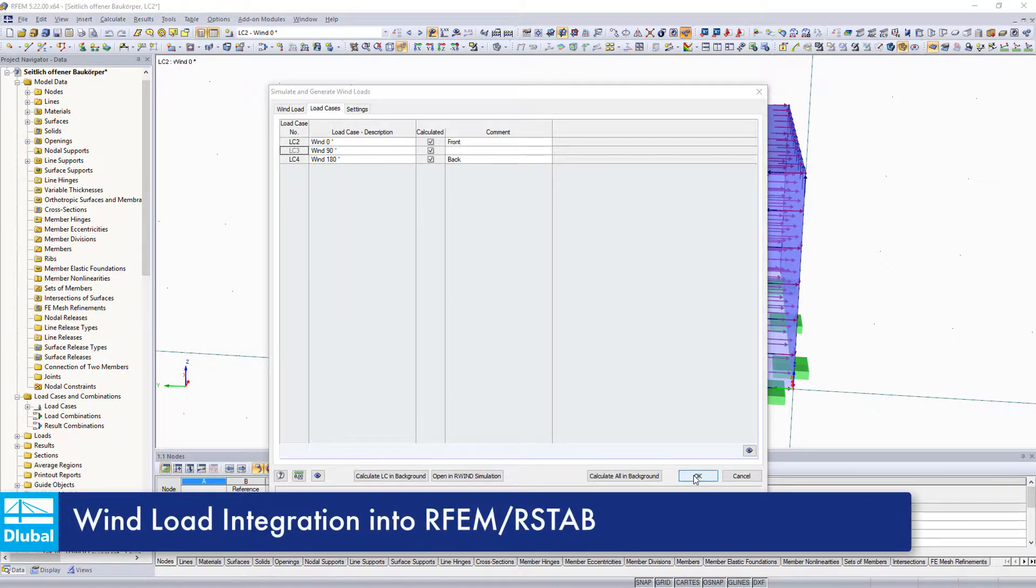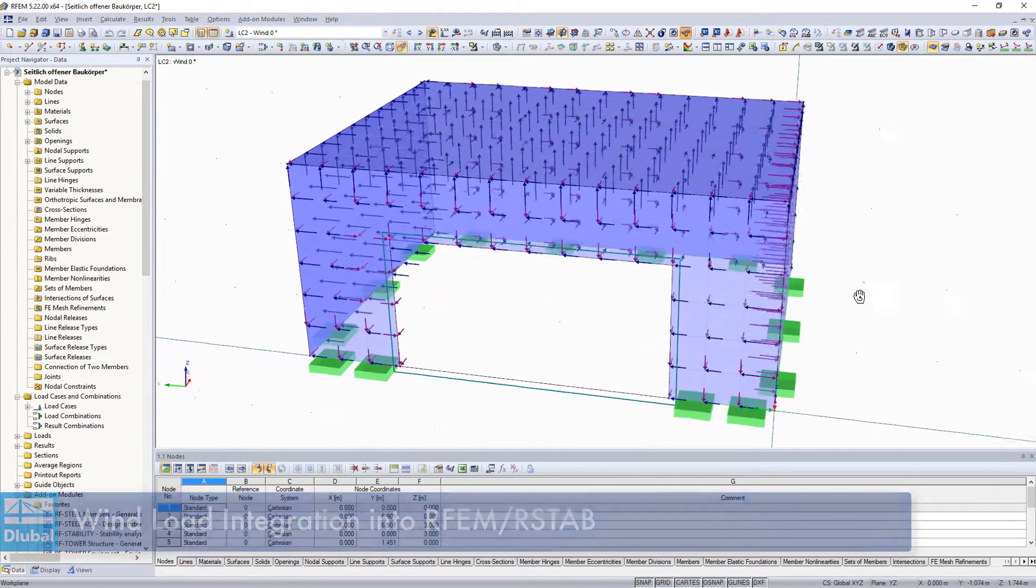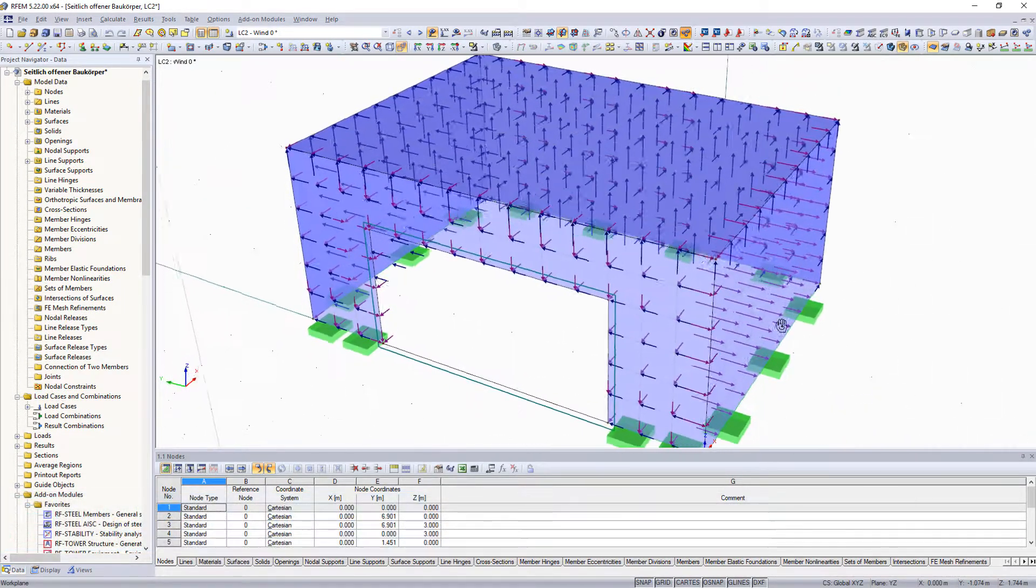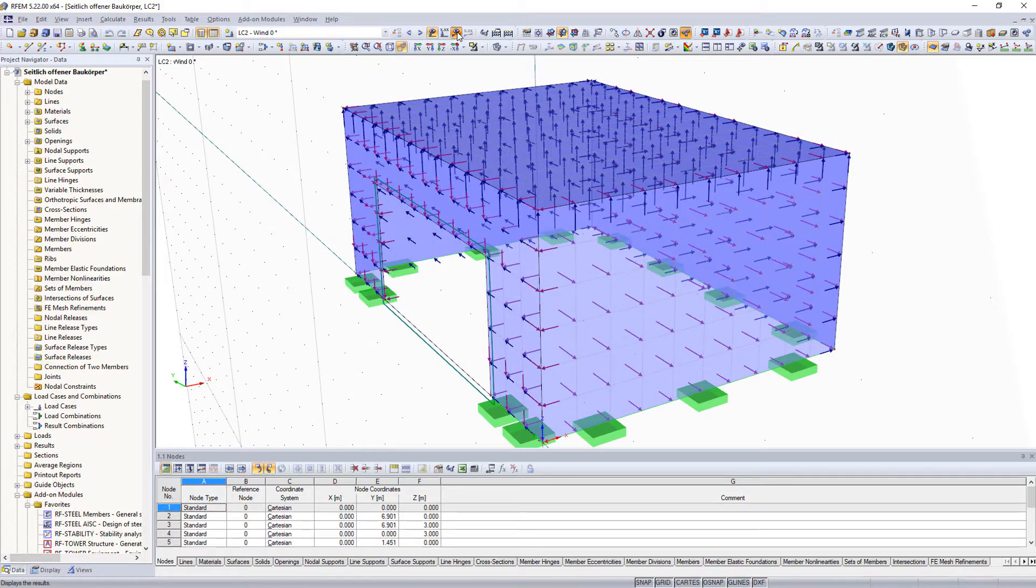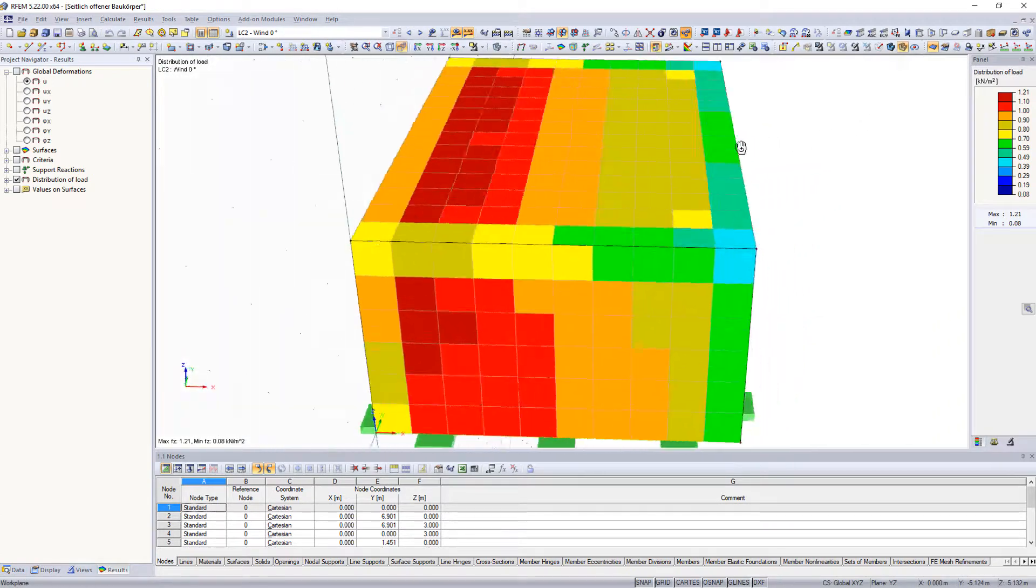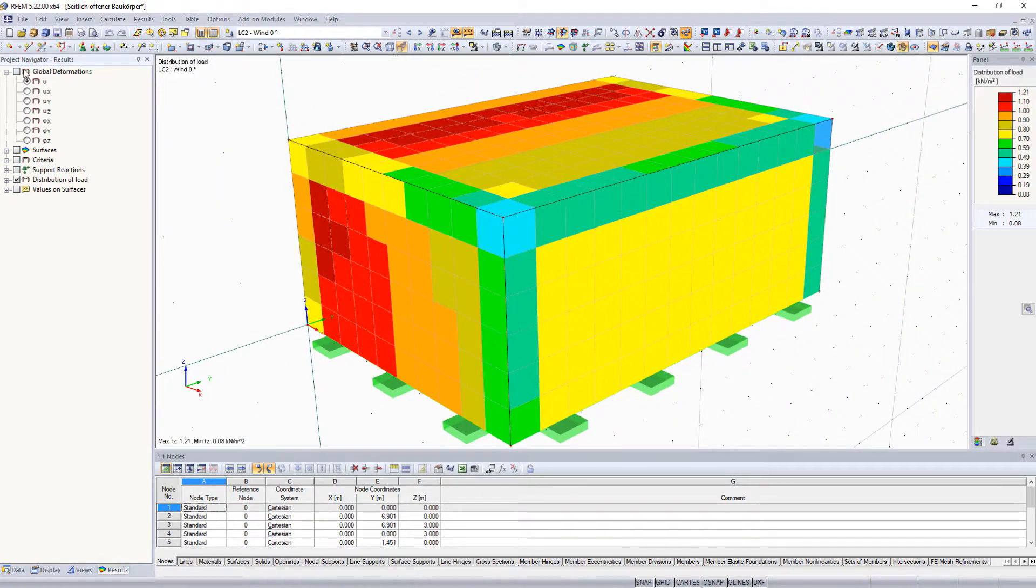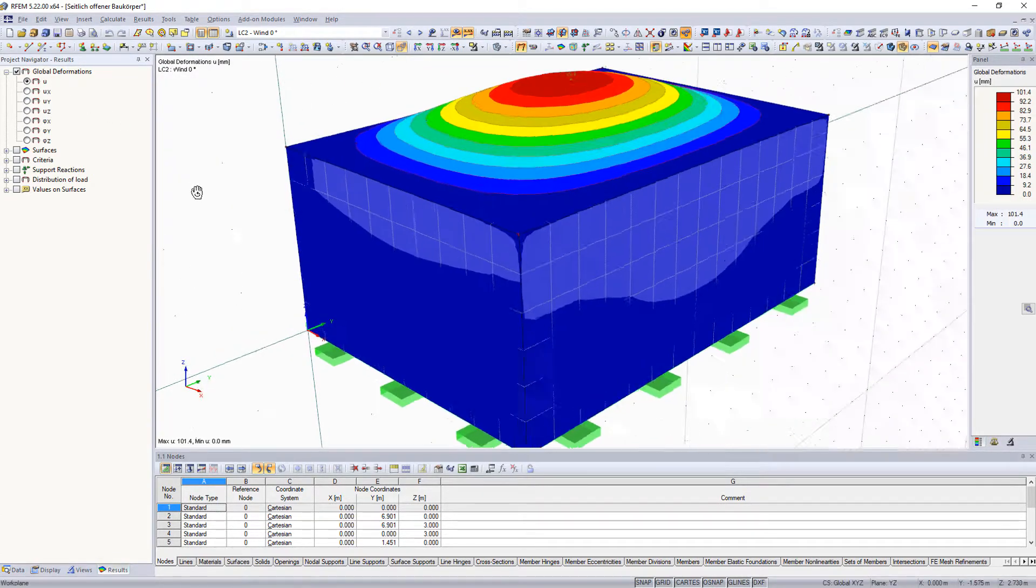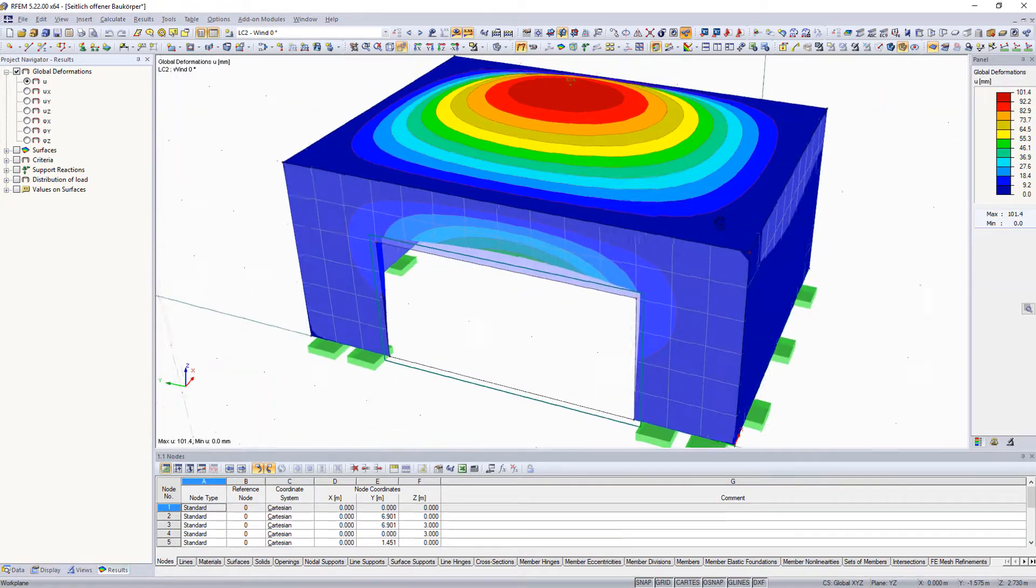After the calculation in R-Wind simulation, the wind loads can be integrated into generated load cases as member or FE mesh loads. They can then be considered in the further structural analysis and design.